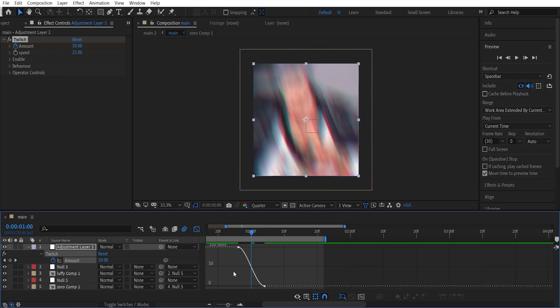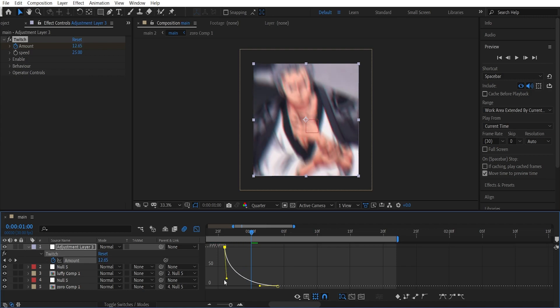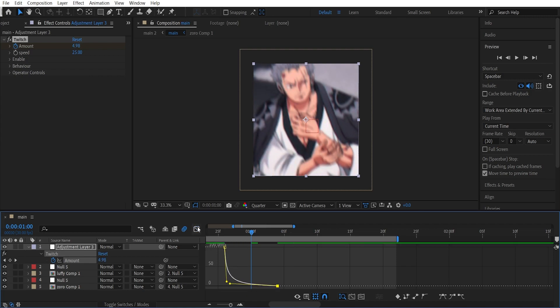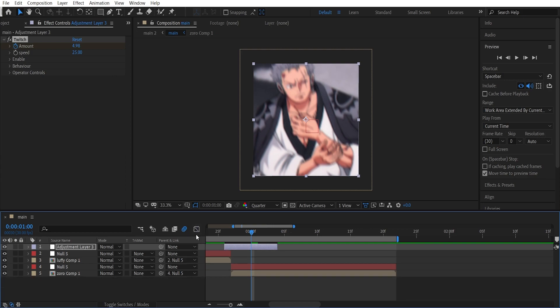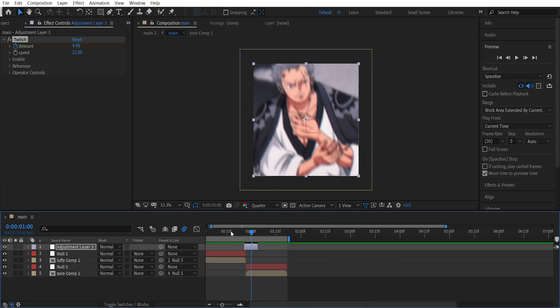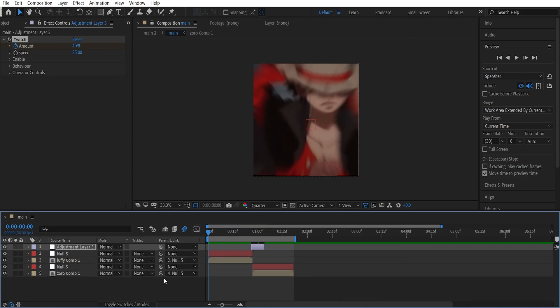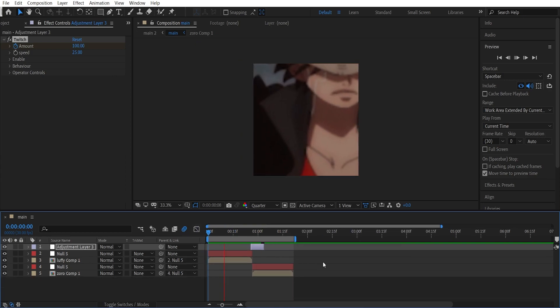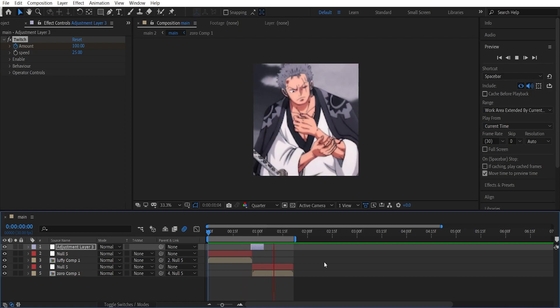Again, open up the graph editor - again it's the value graph. Now this time graph it like so, a very sharp one. And yeah, you are done. It should be looking something like this.